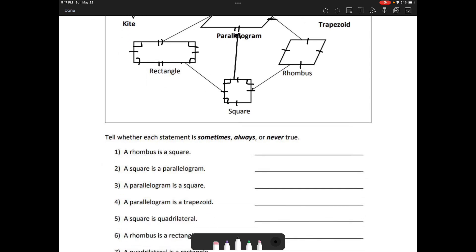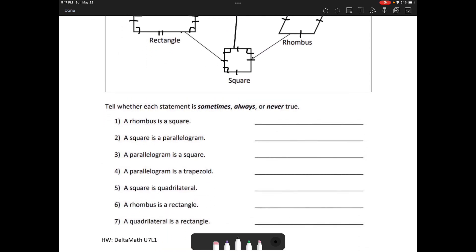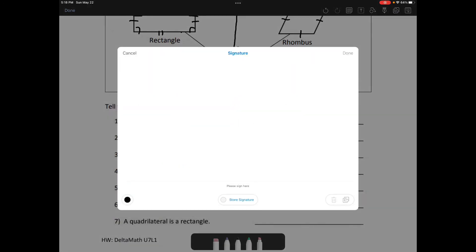For questions one through seven, answer them using 'sometimes,' 'always,' or 'never.' Take about five minutes and then go over them. For homework tonight, complete the Delta Math activity — unit seven, lesson one. Also remember that tomorrow you'll have a quiz on quadrilaterals, transversals, and piecewise functions. Have a great day!